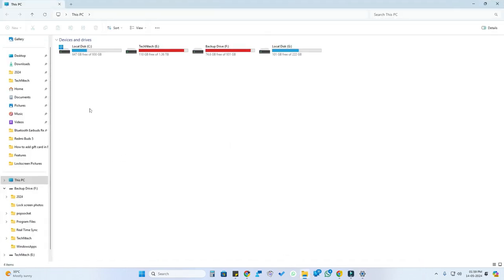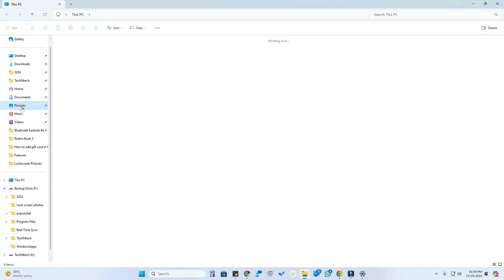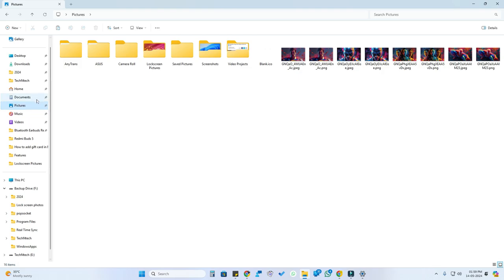Go to File Explorer. You can use any drive — C, E, or F drive — but the main thing is to go to the Pictures folder. It will be available in your C drive under your user account, or you can see it in the sidebar. In the Pictures folder, you need to place some images; if no image is available there, you won't be able to use the Slideshow wallpaper feature for the lock screen.